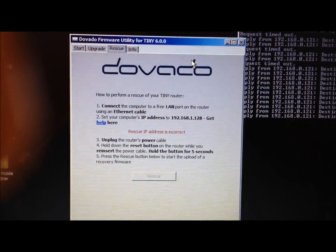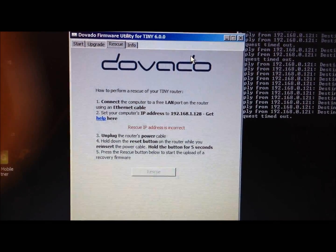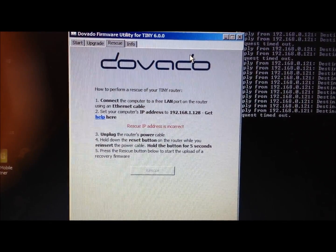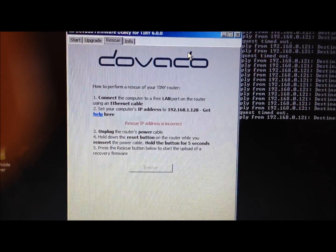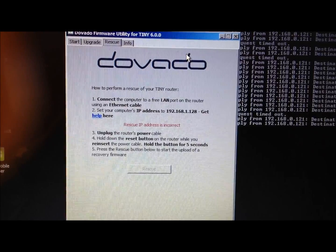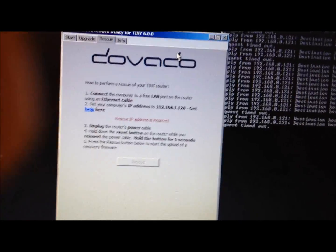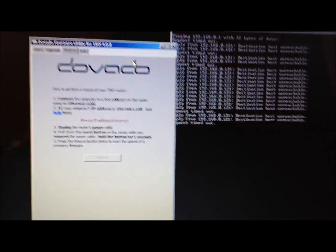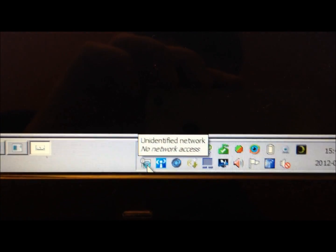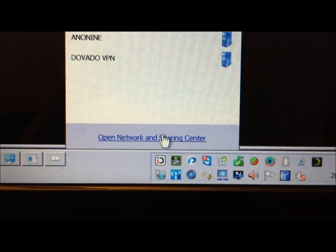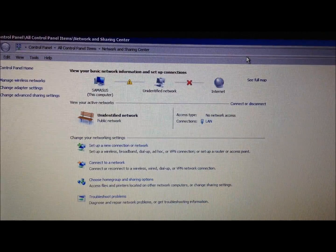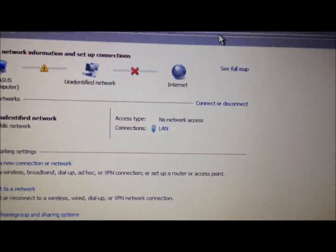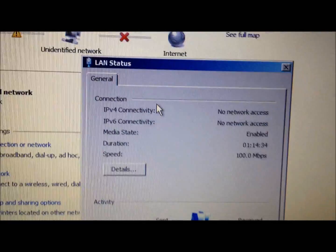What we need to do is connect the computer to a free LAN port on the router using an ethernet cable, and we've done that. Then set your computer's IP address to 192.168.1.128, and that's what we haven't done so we'll do that now. The way to do that is you go to the bottom here next to the clock. Here's an ethernet adapter icon—click it once and go to Open Network and Sharing Center. It opens up this page, and you click on Connections, see the LAN, click on it once.